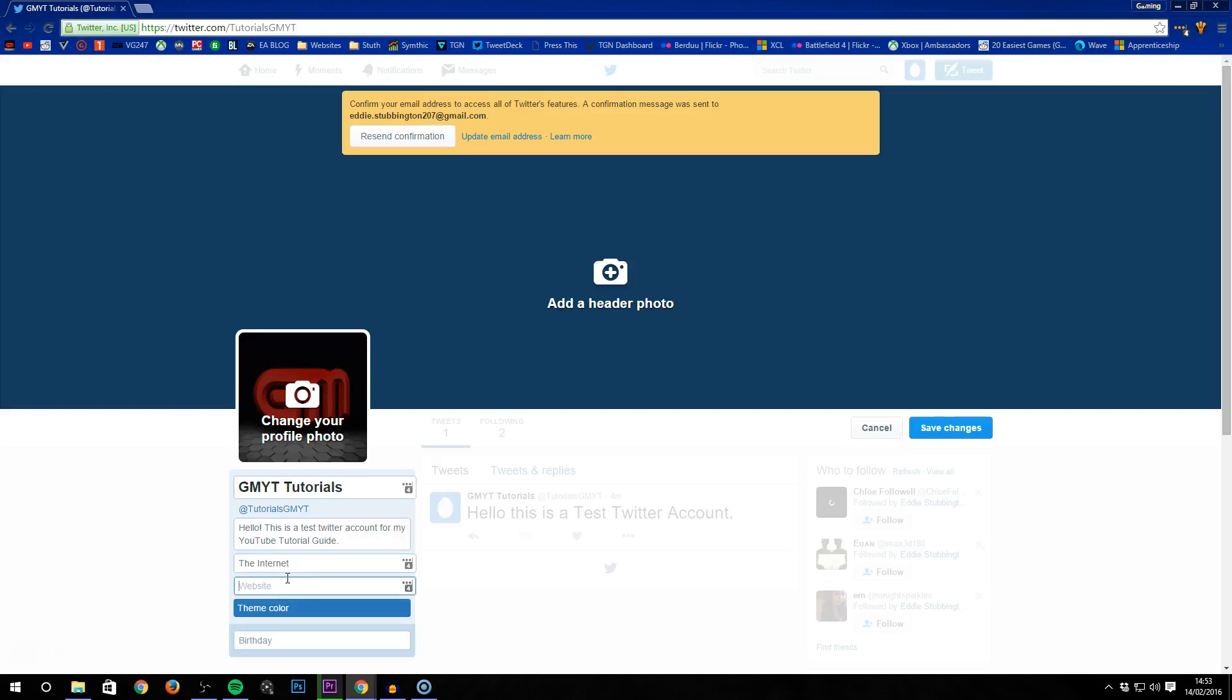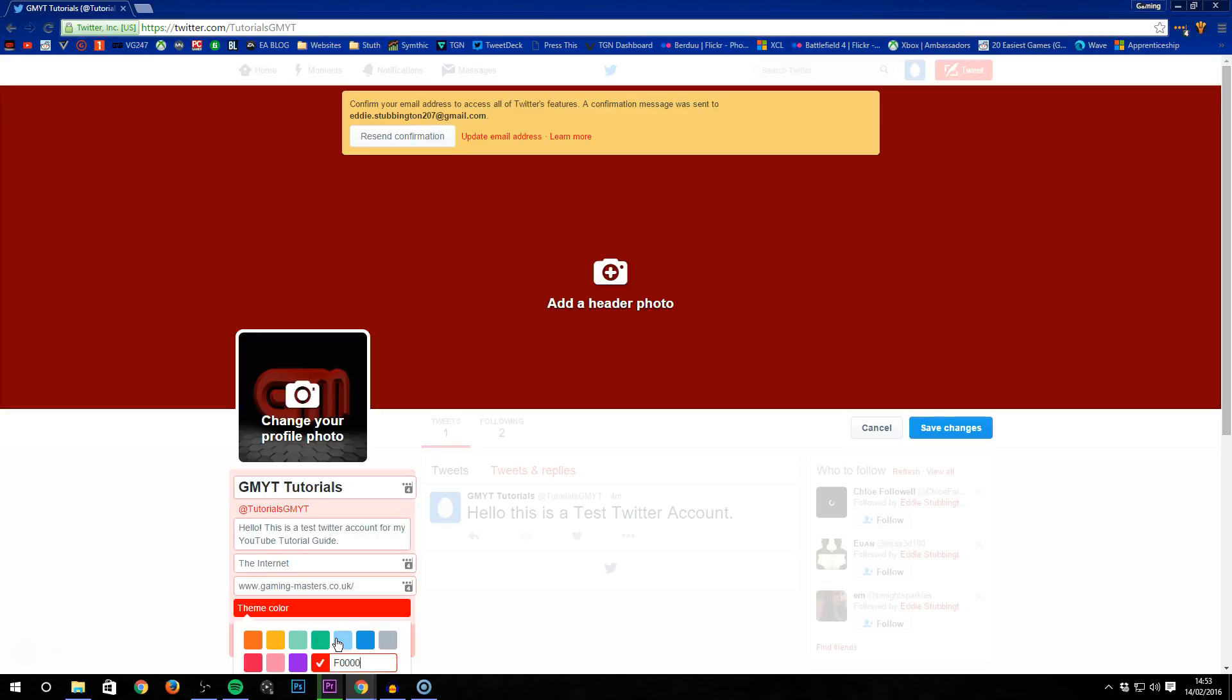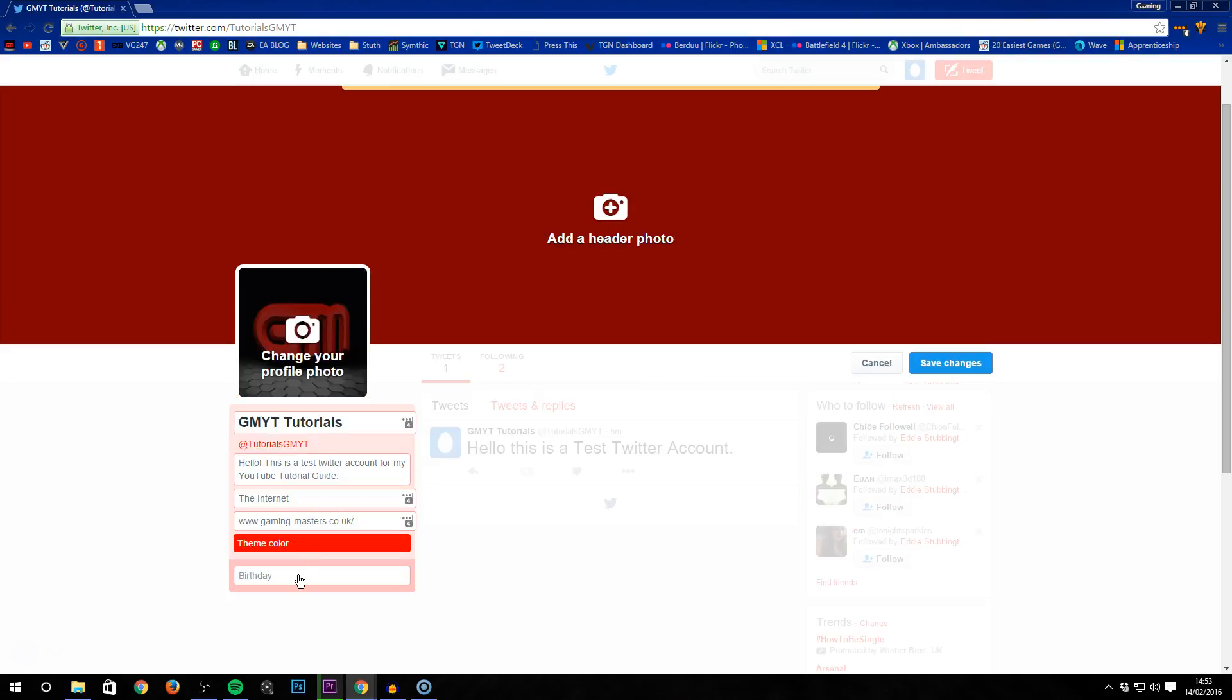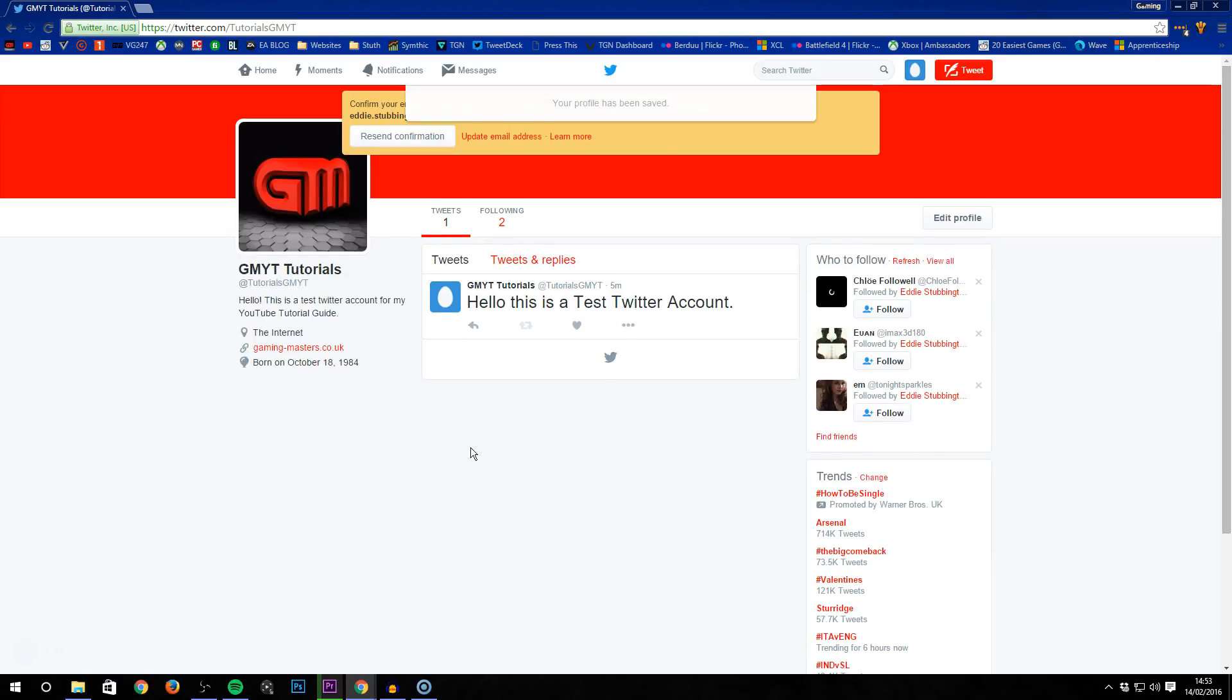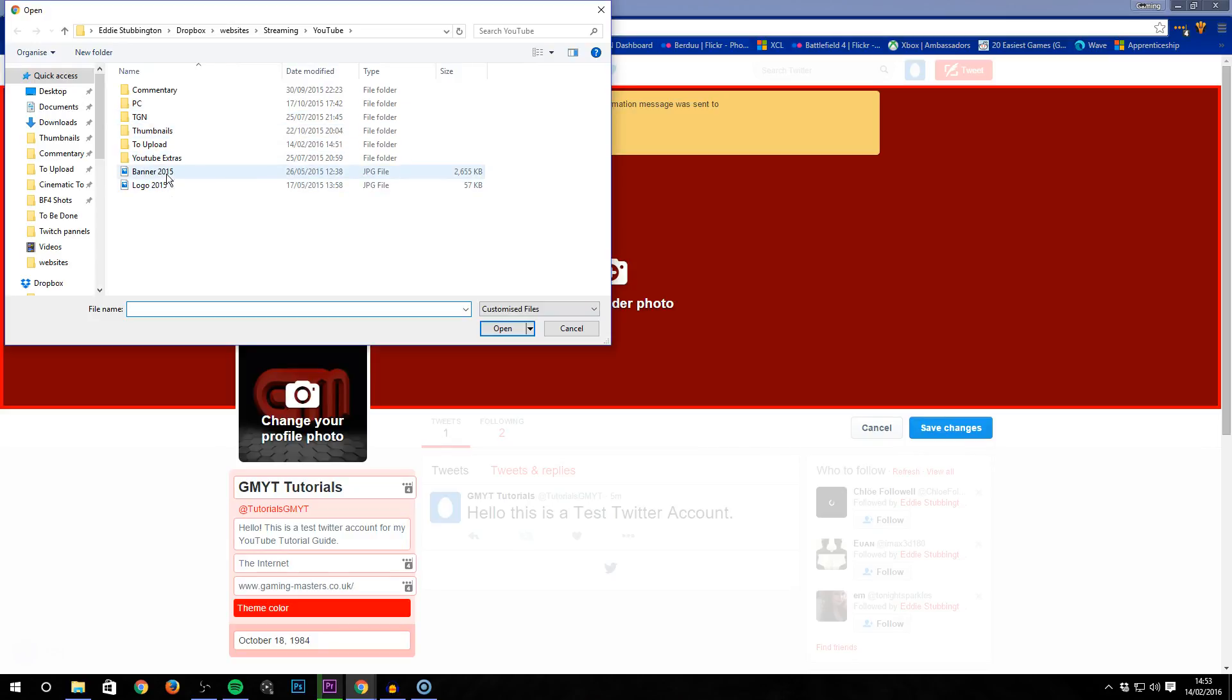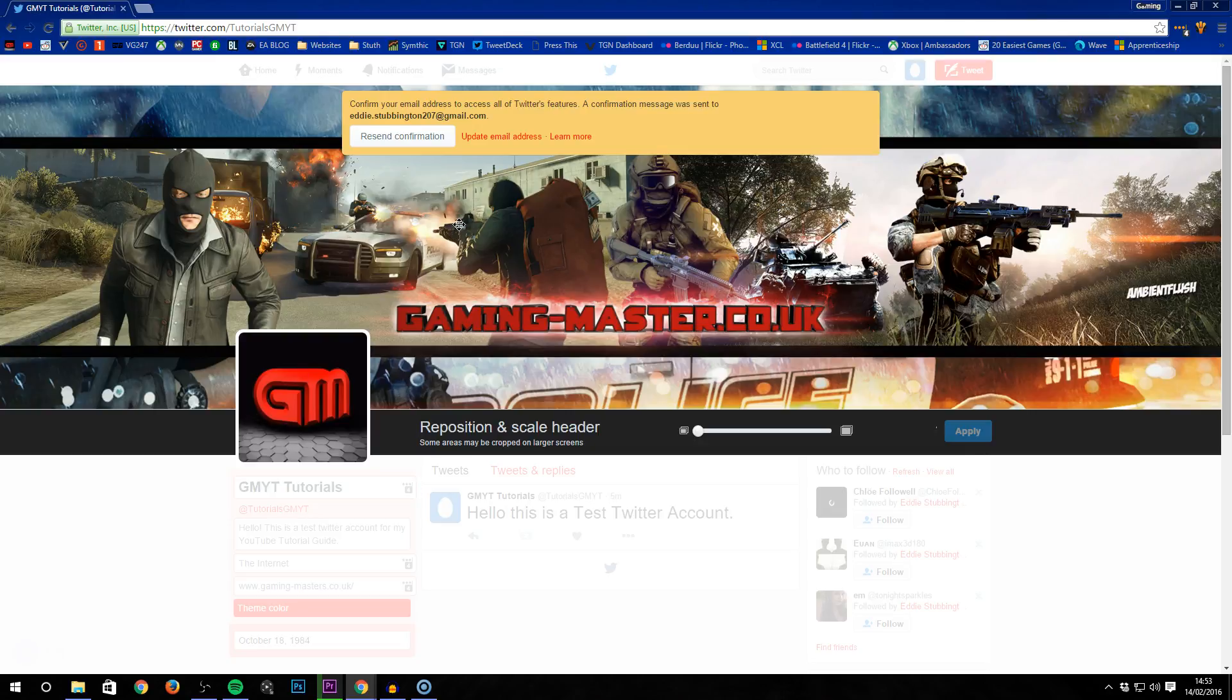For my website, I'll put www.gamingmasters.co.uk. I'm going to set a background color, and for the birthday, let's put anything - October 18th, 1984. Save changes. That's how you can set up a Twitter account with all your personalization. Obviously, you'll want to do it however you want.